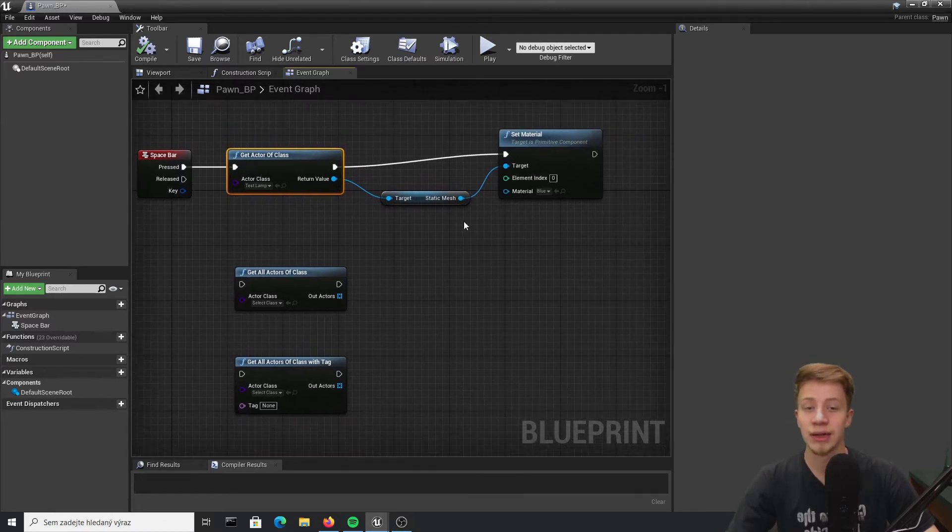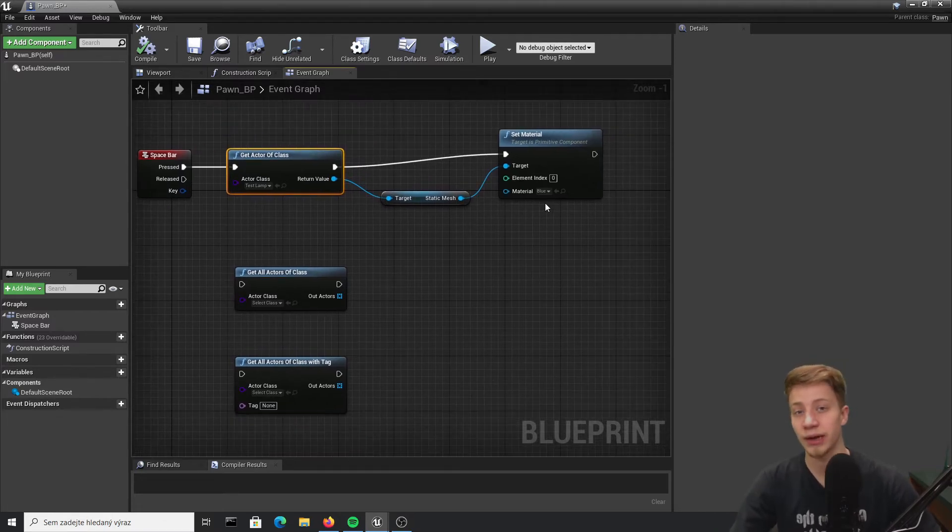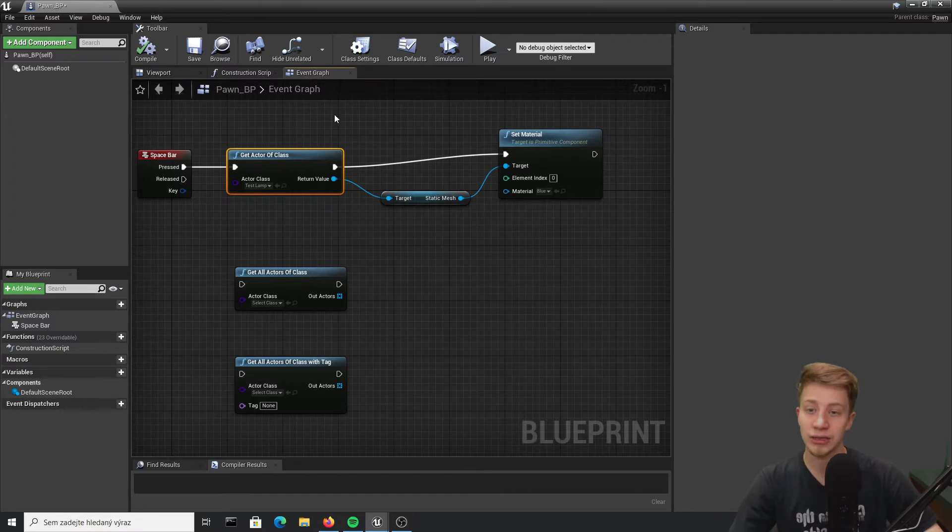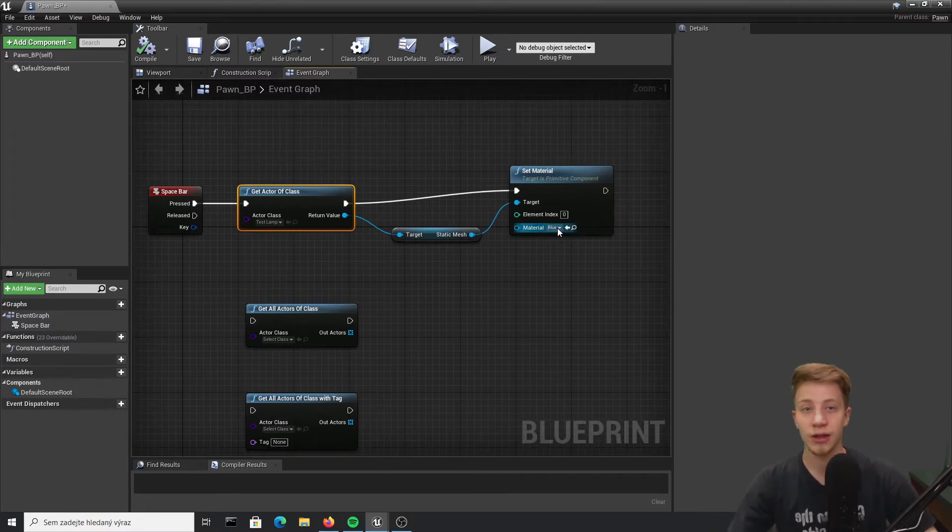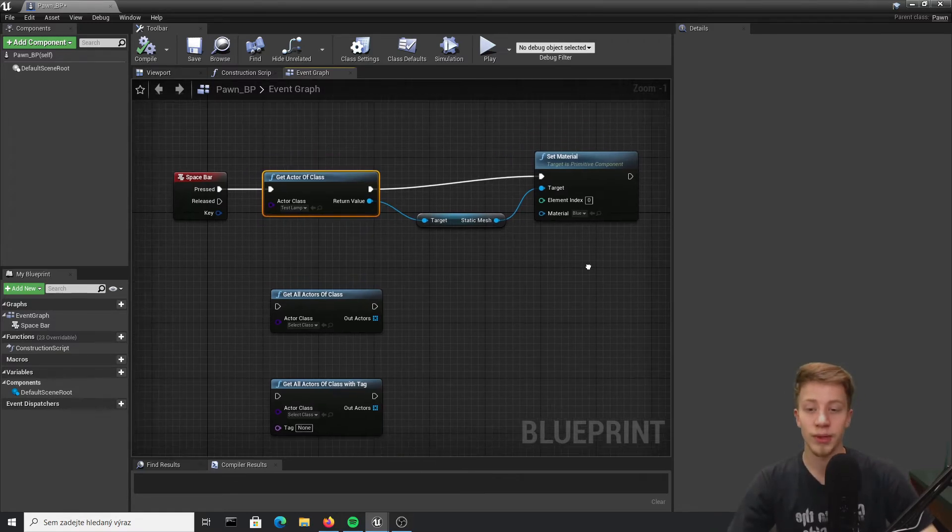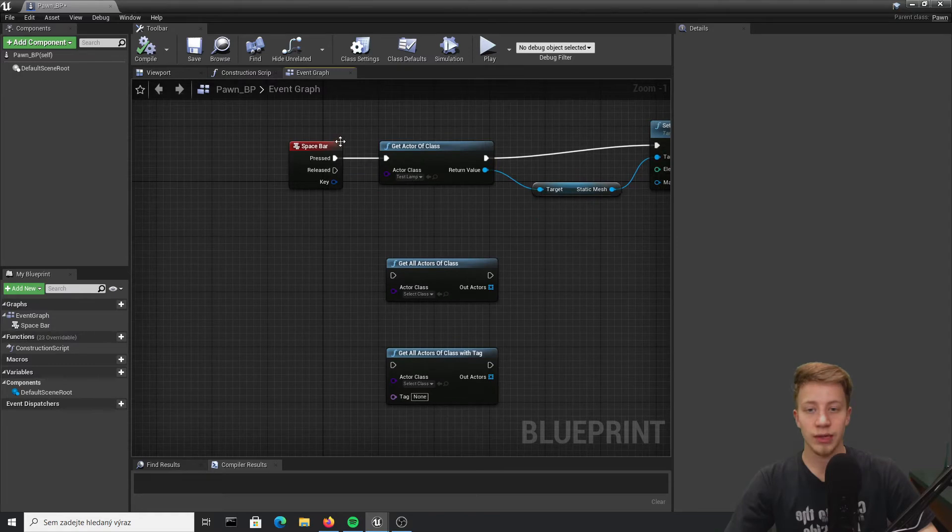Generally it doesn't happen but you may have only one player character or something like that. In that case you can use that, but we have casting for that so generally not probably a good idea. So let's go to get all actors of class.